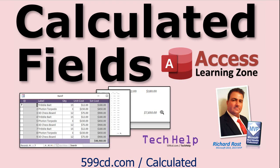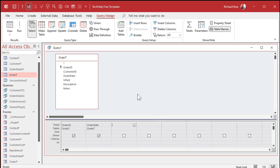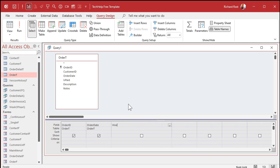If you don't know what a calculated query field is, go watch this video. Down here I'm going to put my calculated query field. We're going to call this WeekOfYear — no spaces, of course. Colon. And I'm going to zoom in so you guys can see me better. Shift+F2 — that zooms us in.